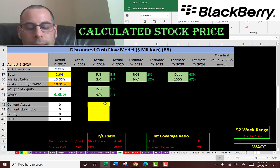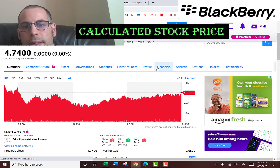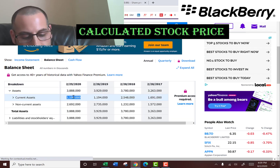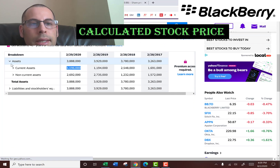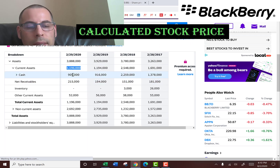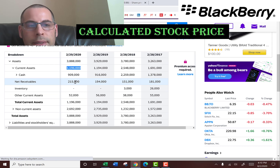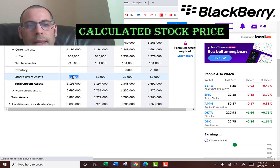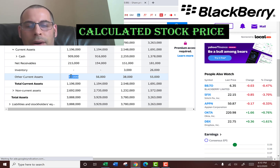Now let's get their current assets. We need the current assets to calculate the current ratio later, and that's $1.2 billion. It's mostly cash — $909 million. They also have $215 million of net receivables, which is the total amount of money owed to a company minus the amount that's likely not to be repaid. And they have $52 million of other current assets, which are uncommon or insignificant items you might find on the 10-K.